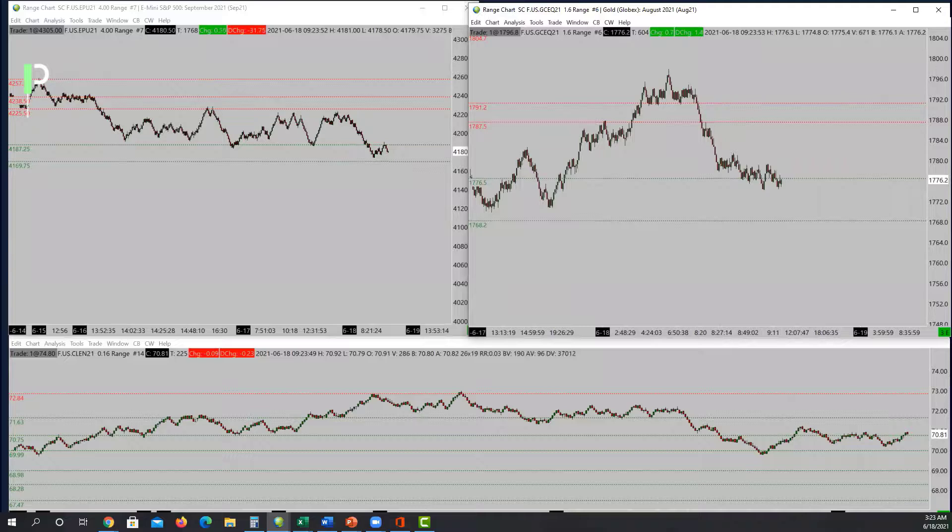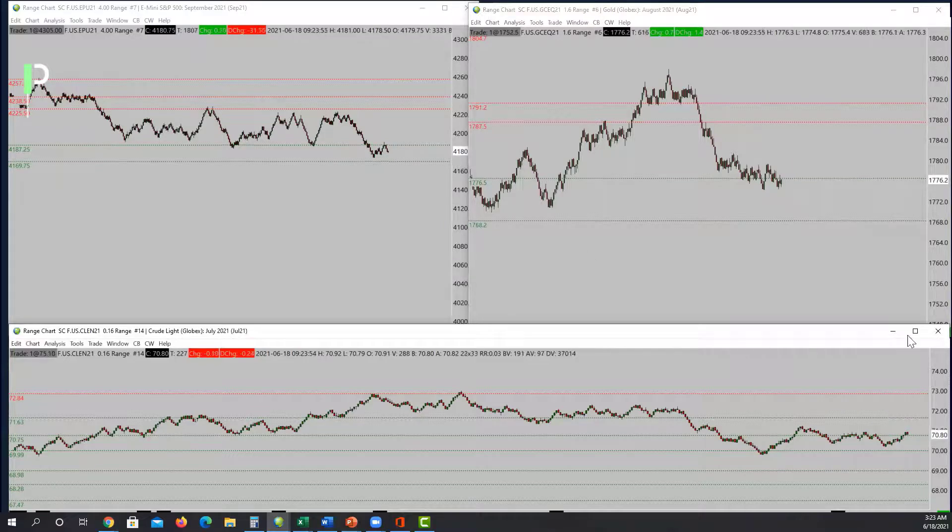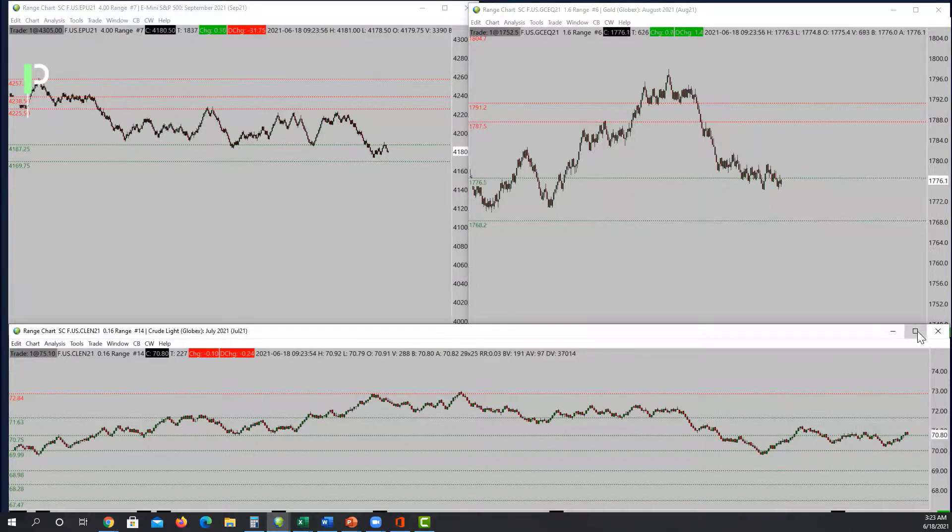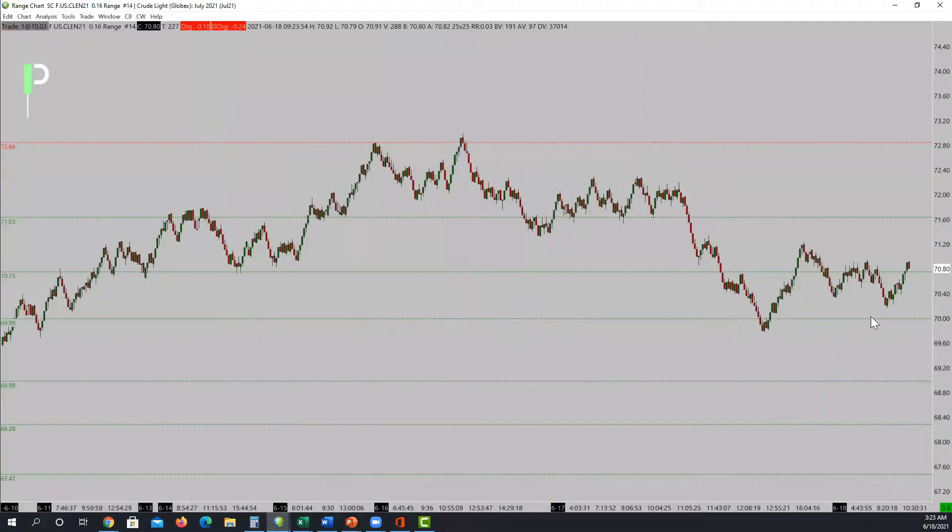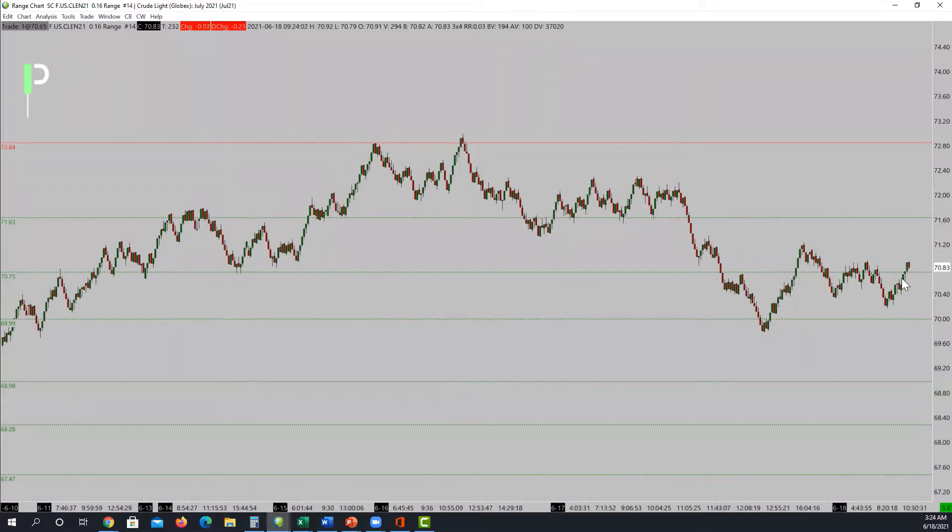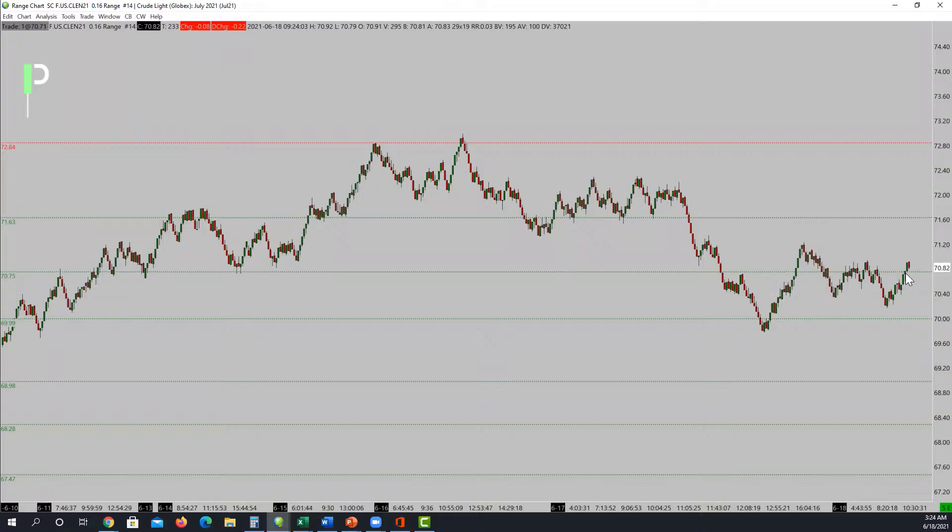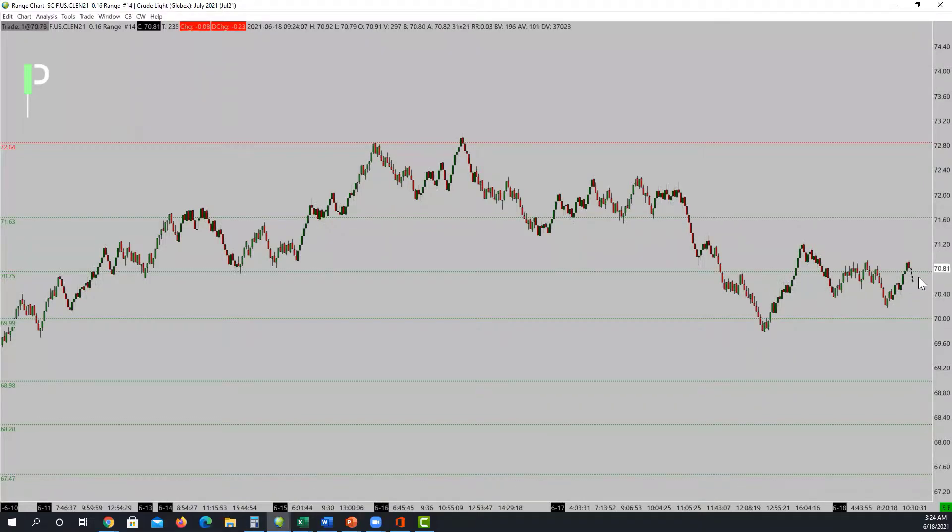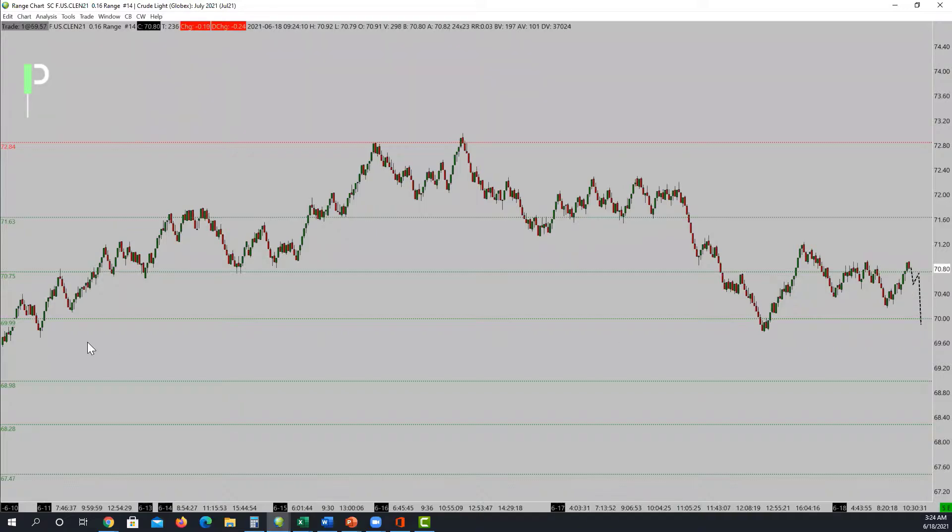For oil, we're underneath 70.75 for a little bit, a little bit above that right now. We'll see if the market wants to hold this level and pop back up, or if it wants to use it as resistance and pull itself down from there. Support underneath is 69.99, resistance above is 71.63. Kind of chopping in between the area.